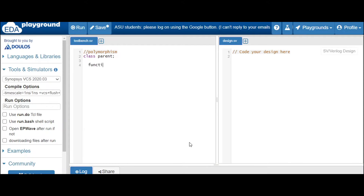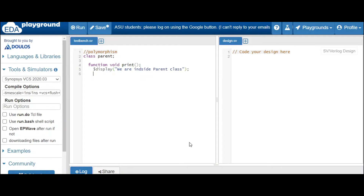We have one function — let's call it 'print'. Inside this function we will write: 'we are inside parent class'. So this is our method. Then end function, then end class.